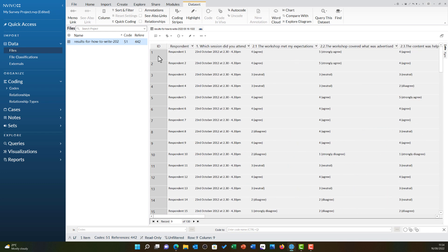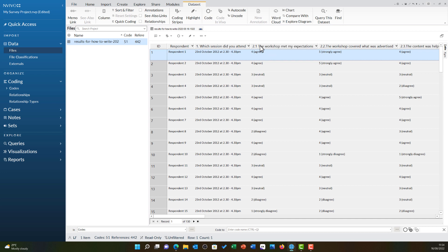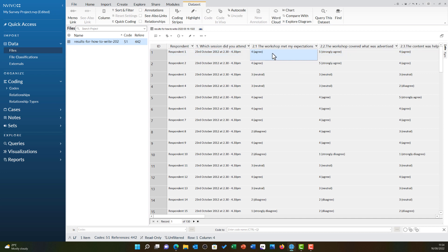So, if I look at respondent 1 for example, I can see for question 2.1 they agreed and for 2.2 they strongly agreed. This data is not very useful in this format for analysis and that is why NVivo uses case attribute values.